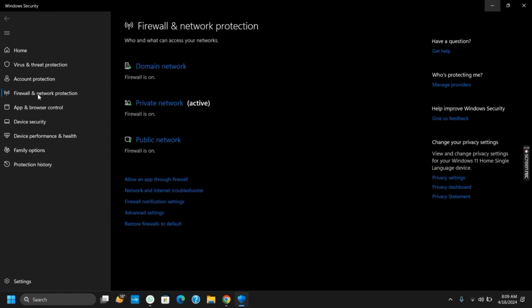Here you can see the list of your firewall and network protection. From here on the menu, you will see some options such as Advanced Settings. Tapping on it will give you a dialogue box. Click on Yes and it will open a new tab.